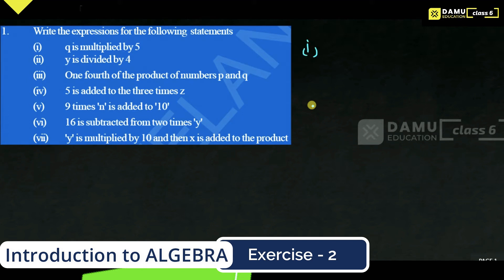The first statement is: q is multiplied by 5. Q multiplied by 5 gives us 5q.